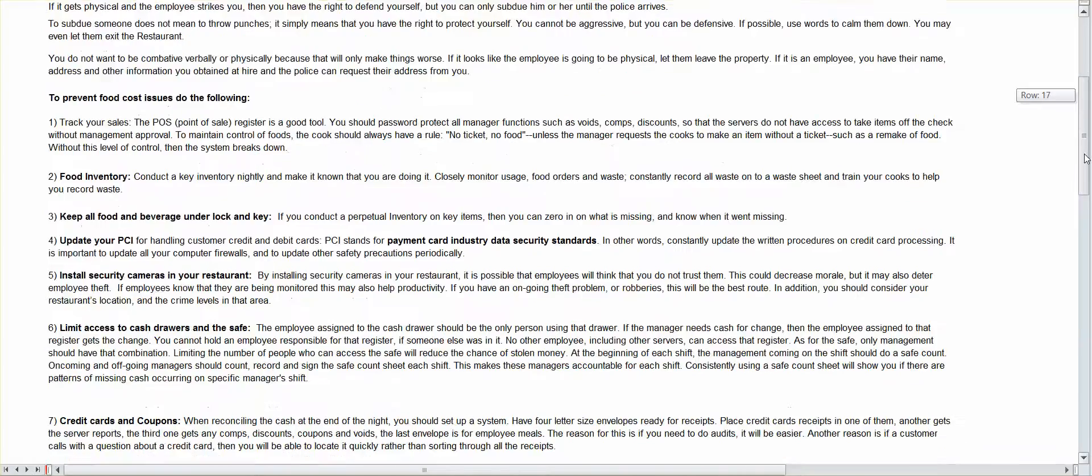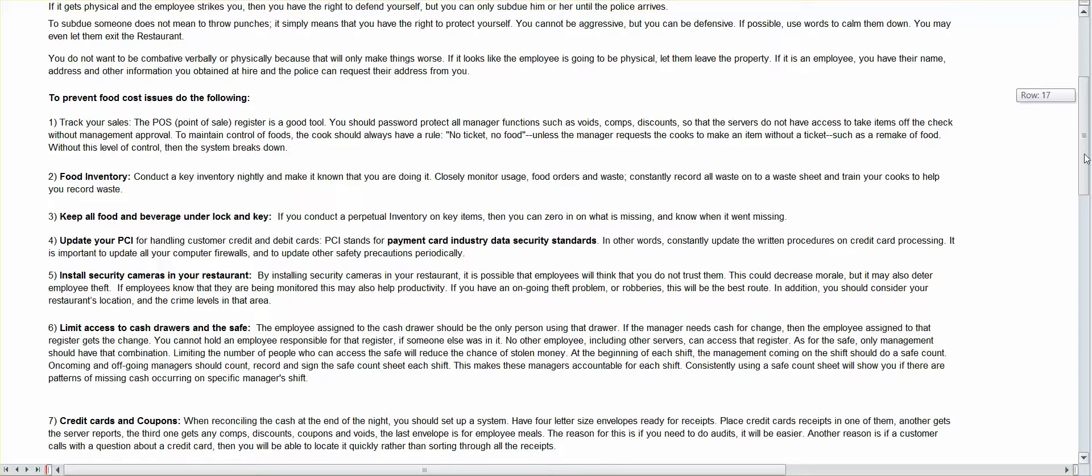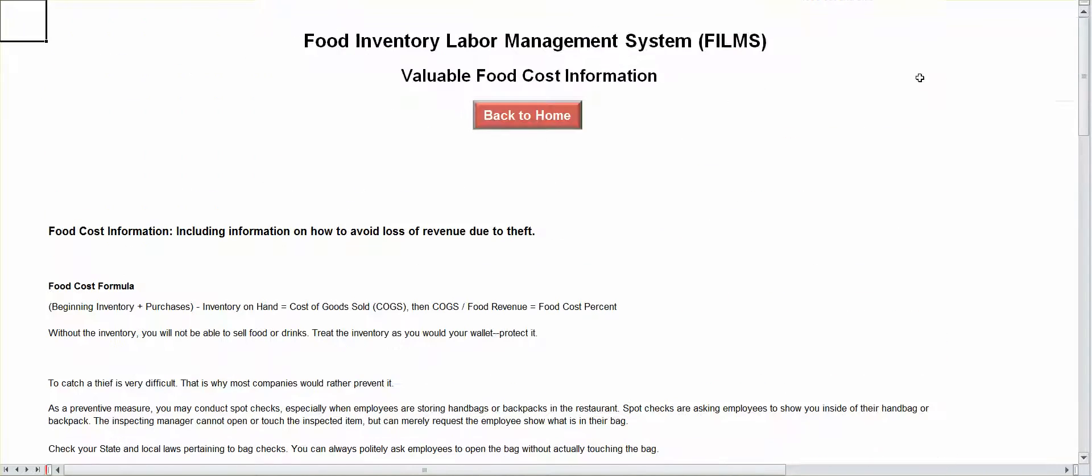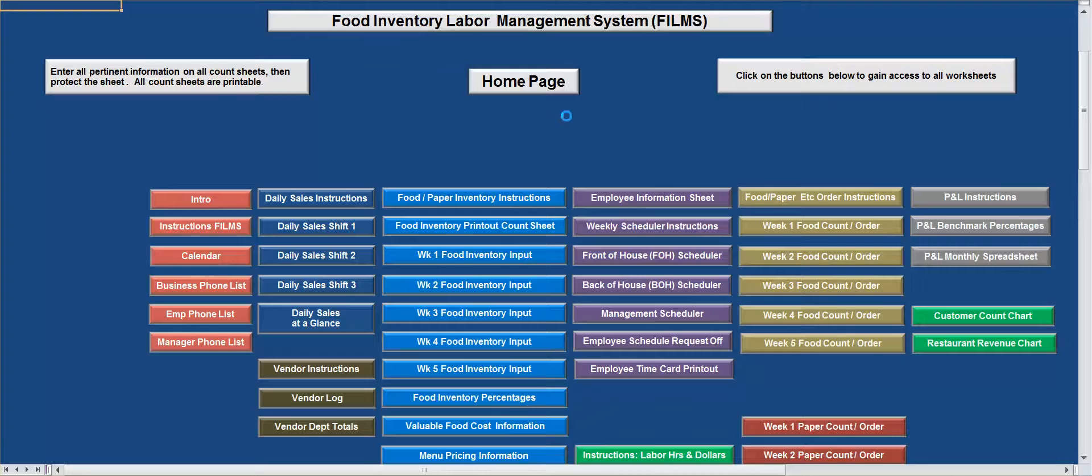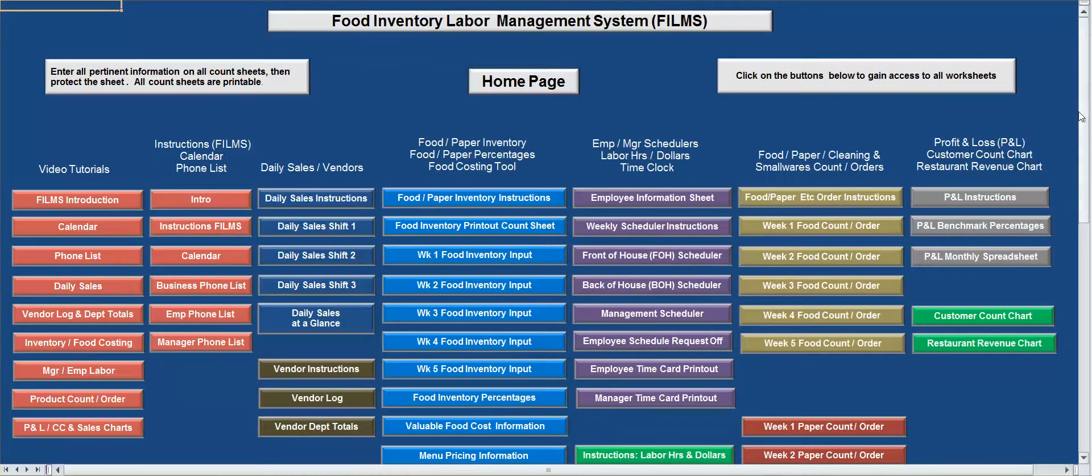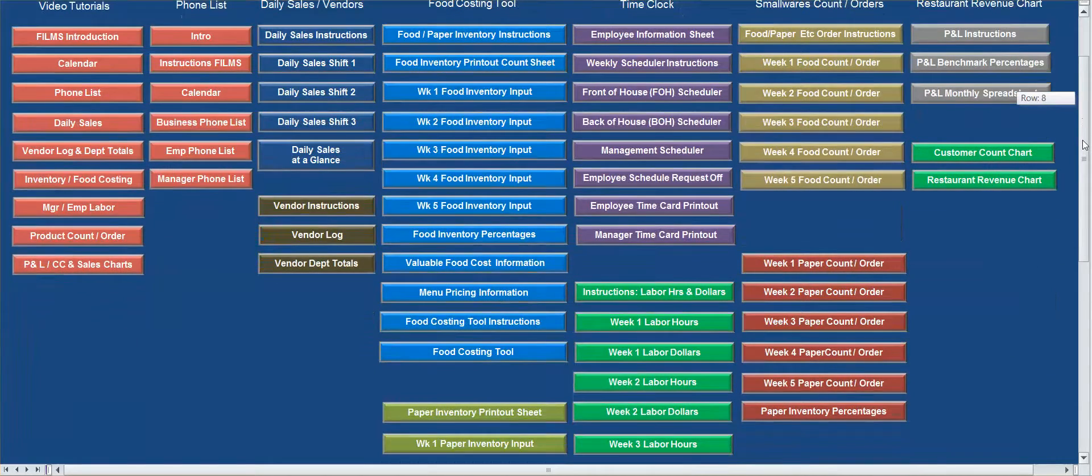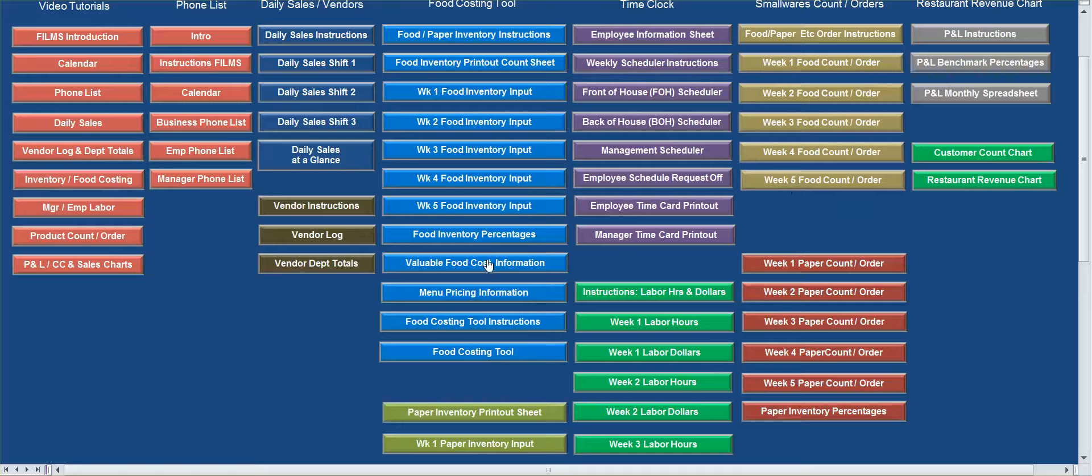It has some good information on the food cost formula. It also has how to prevent food cost issues due to the following, food inventory theft, PCI, which is your payment card industry security standards. What will happen if you install security cameras? Limit access to cash. It has a lot of good information in there. So, if you're a seasoned manager, you know this information. If not, read it.